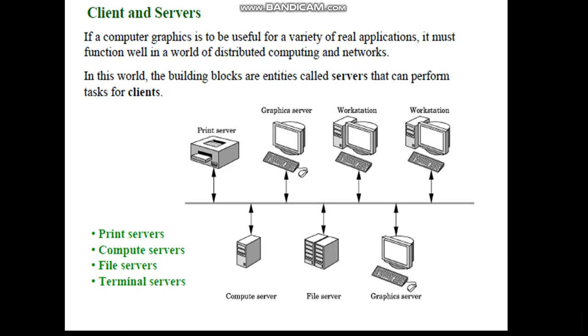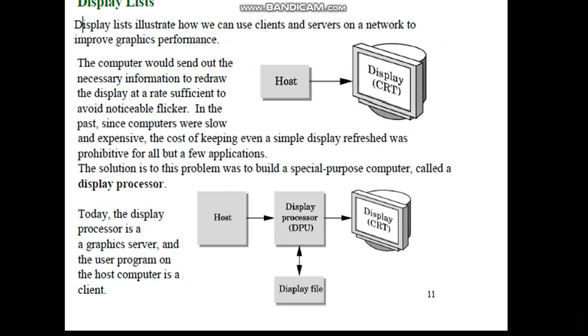Client and server - computer graphics is useful for a variety of applications in distributed computing and networks, where you can observe that you have a common bus to which a number of servers are attached, one of them is a graphics server. Workstations are very commonly used in computer graphics, and they are costlier as well. So we can make use of them in a network manner. One of the ways computer graphics is used is through display links.